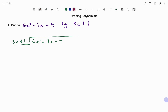When dividing, you start with the first term of your expression, which is 6x squared. You're going to divide by 3x, using the method: divide, multiply,